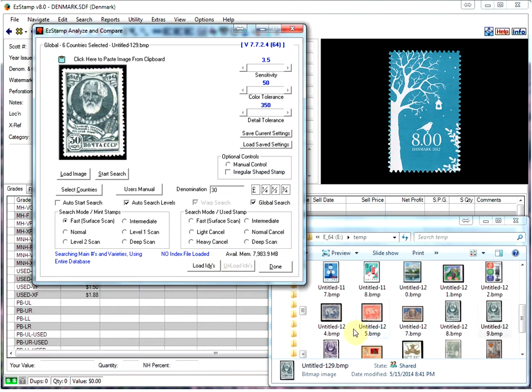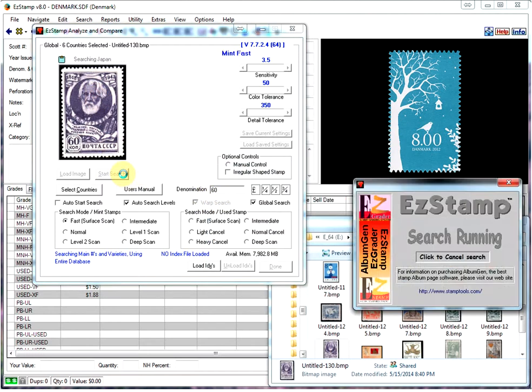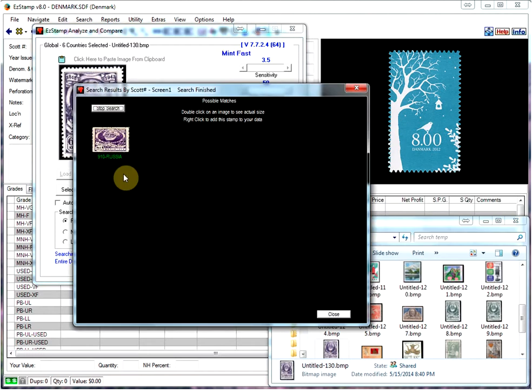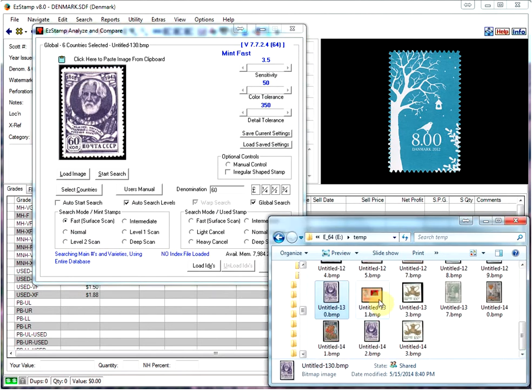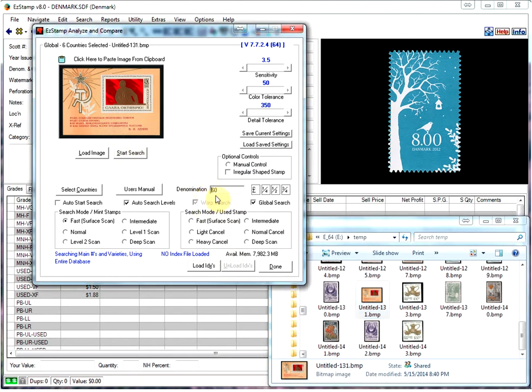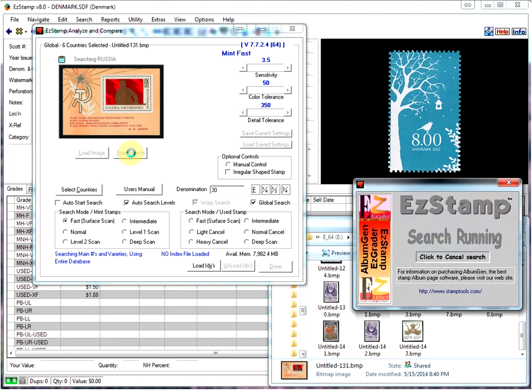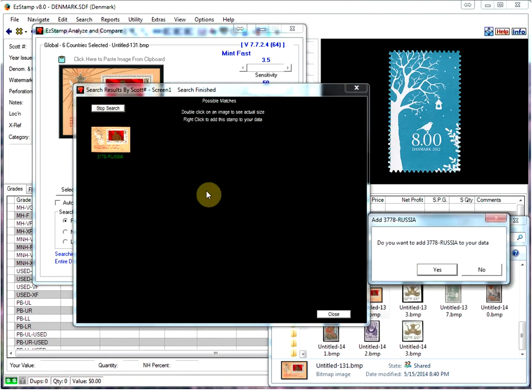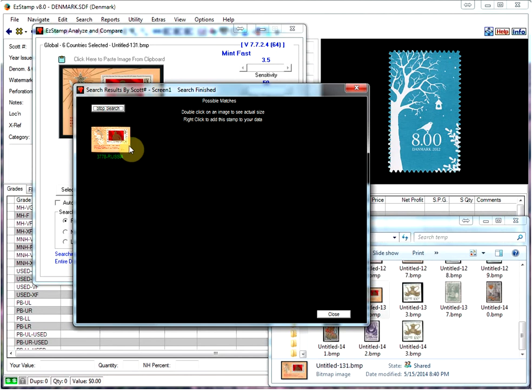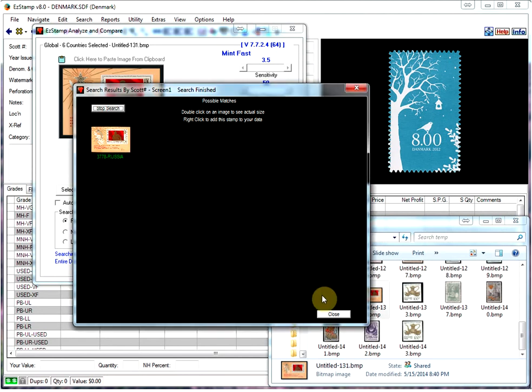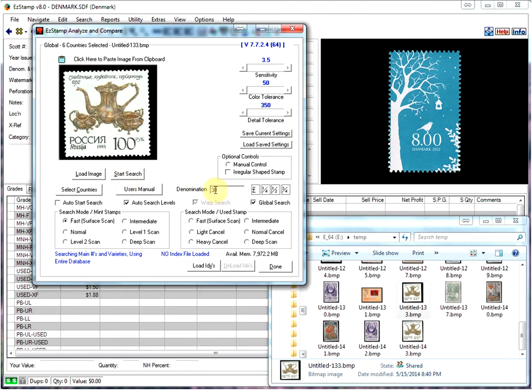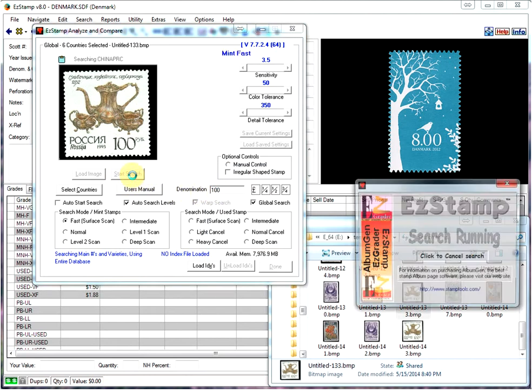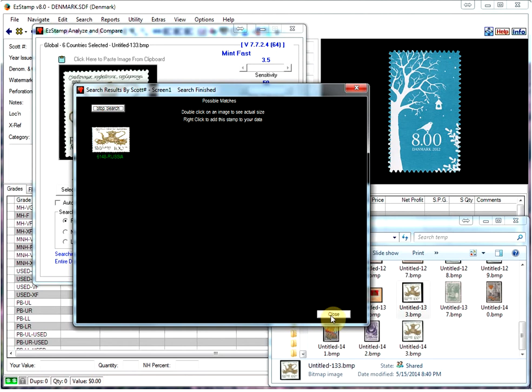That's the same one. Souvenir sheets are not a problem either. This one is a 30. There's another Russian. Put that in. Imagine how long that would take you to look it up in a catalog or using a different product. You'd be here all night.